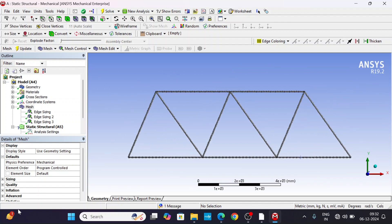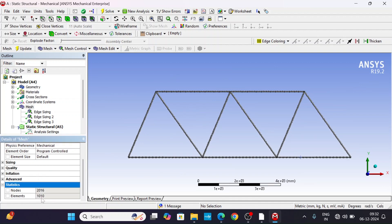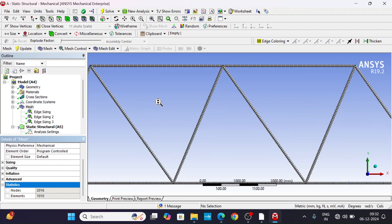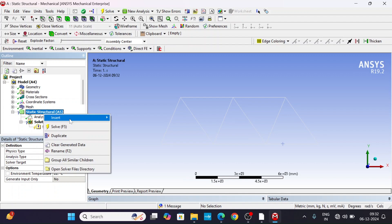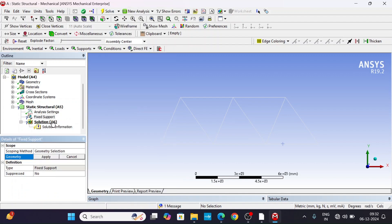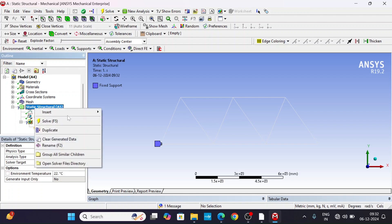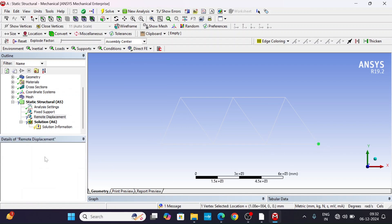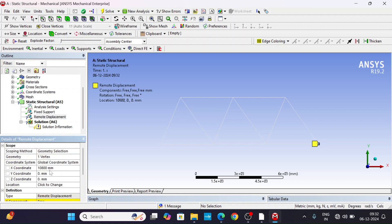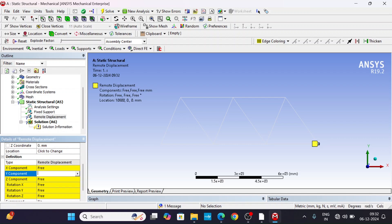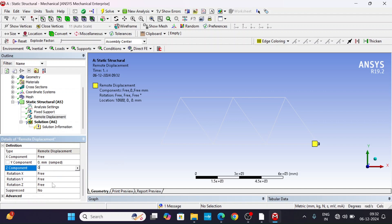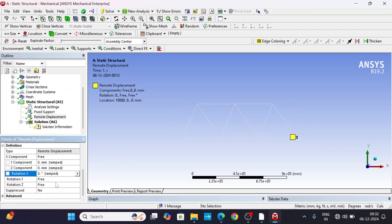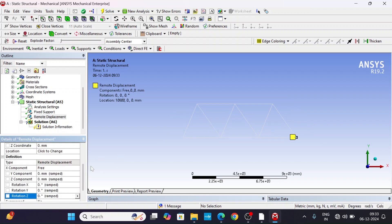Under statistics, we have around 1000 elements and 2000 nodes — that's acceptable. Now go to boundary conditions. Select Fixed Support and apply it to this edge. For the roller support, use Displacement: the X component is free to move, Y component is zero, and all rotations are zero.